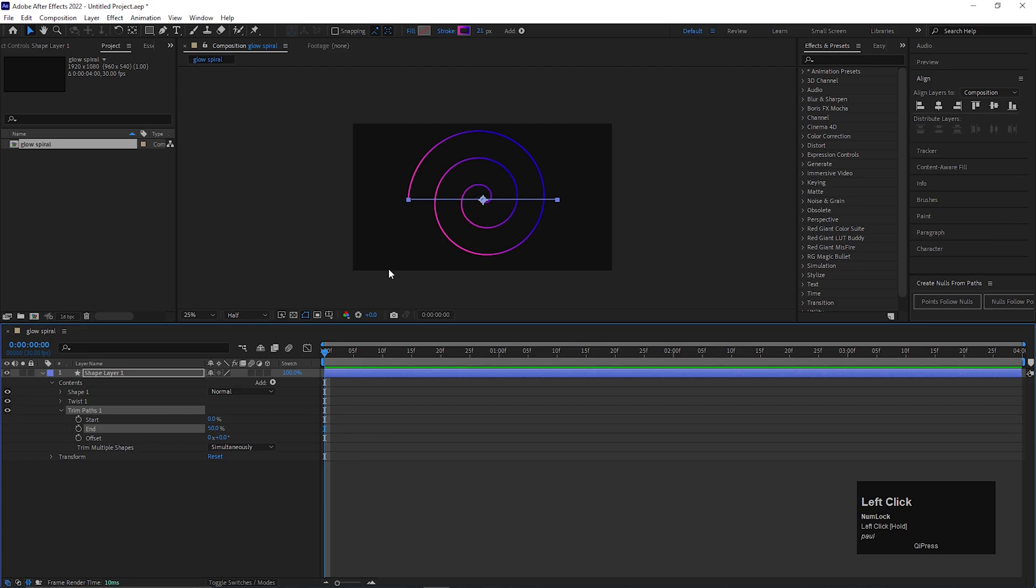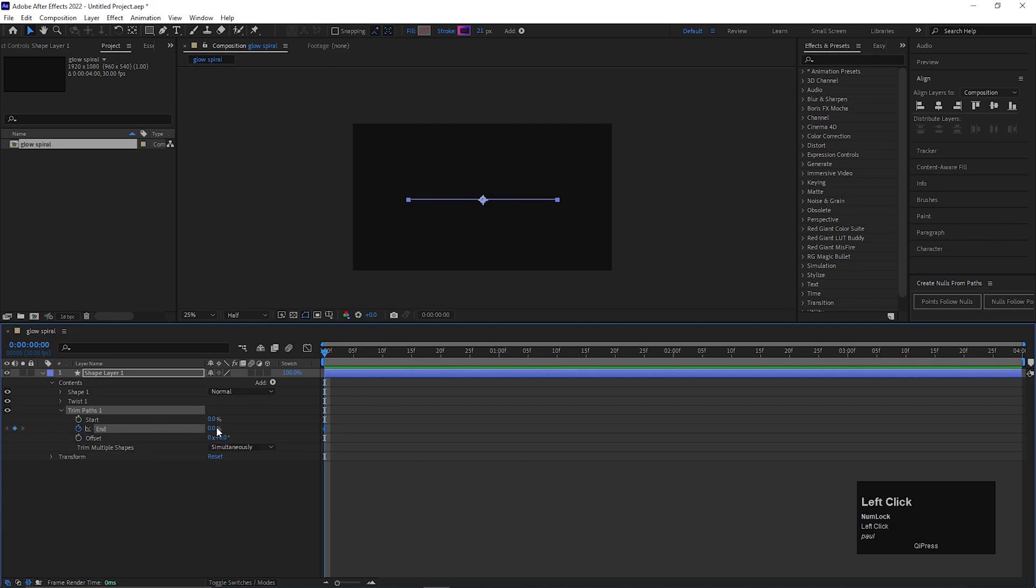We need only one cycle of this twist. So let's change end value to 0, then add keyframe on end. Then go forward to 1 second and change the value to 50.